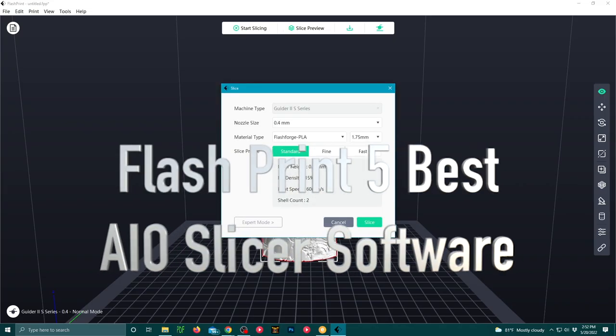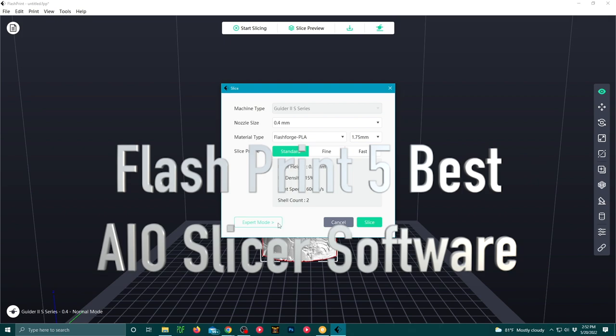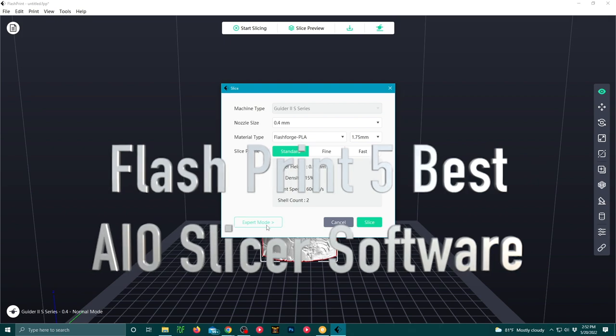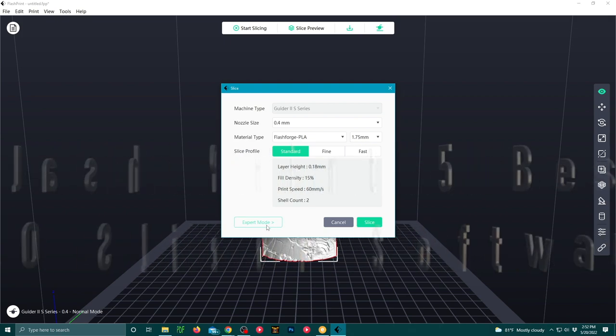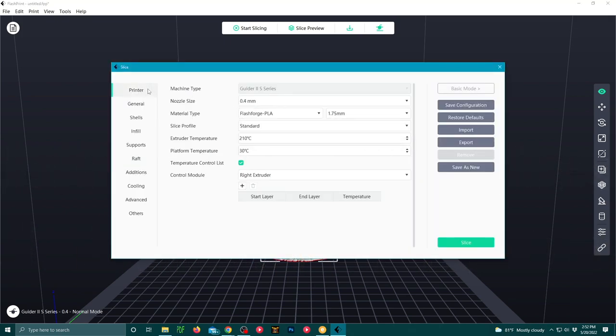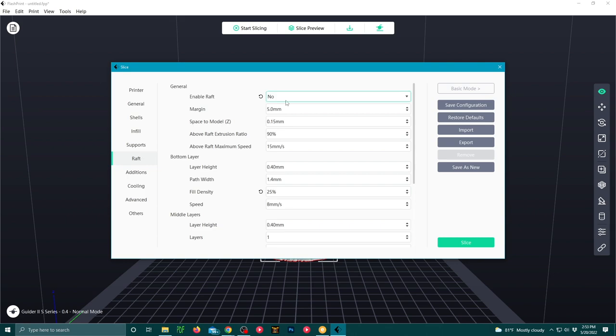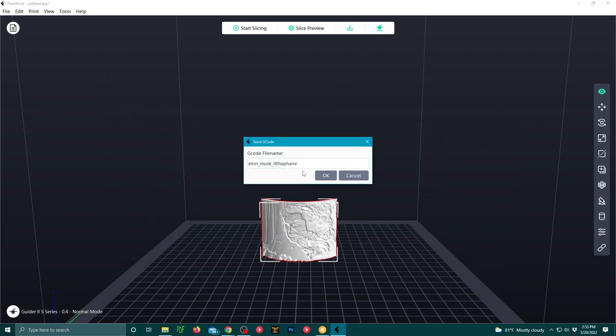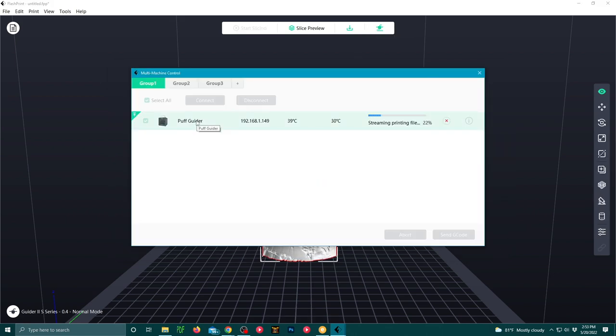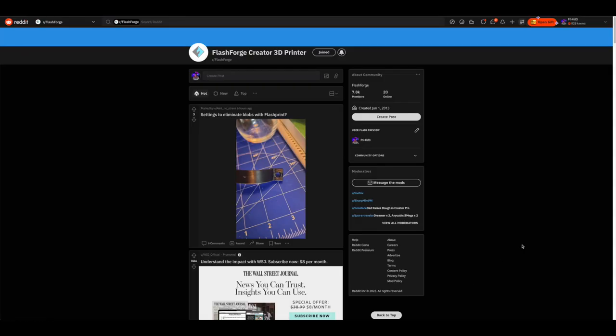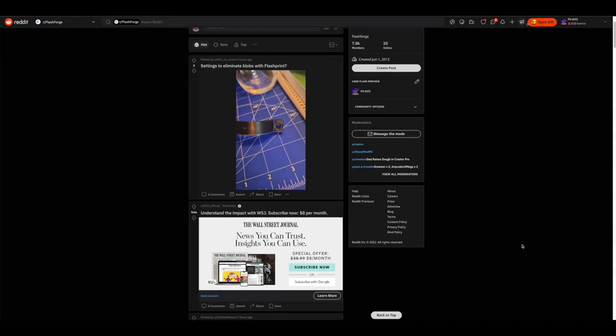Now, moving on to my favorite slicer and print monitoring software, FlashPrint 5. Honestly, my top-notch and best pick. It does have some more complicated slicing settings that you can utilize, but don't use them too soon until you ask some questions on Reddit. Honestly, they are the best community for getting help.